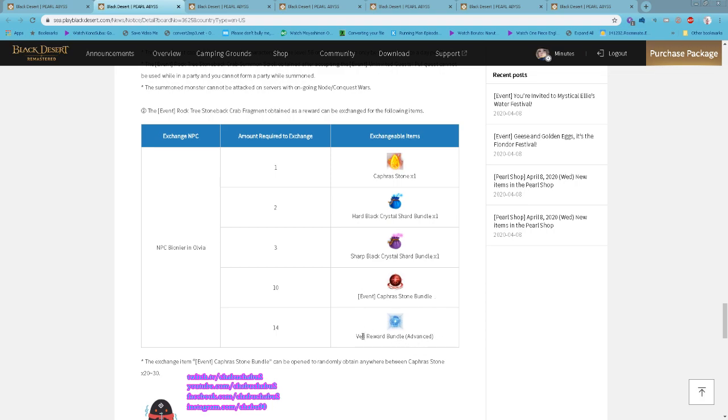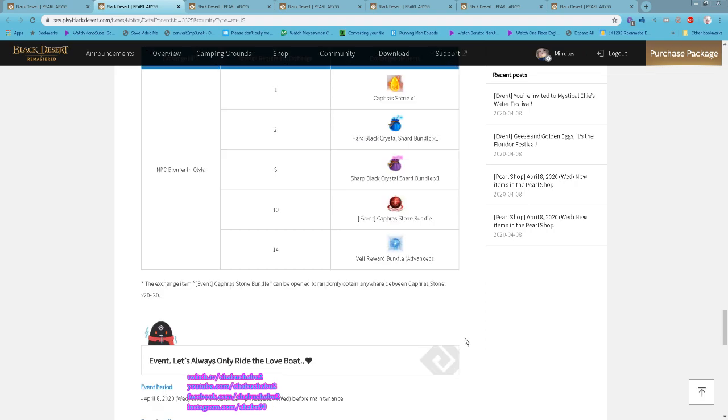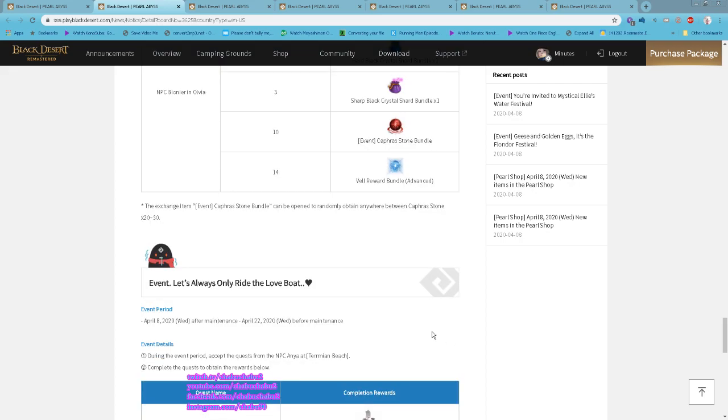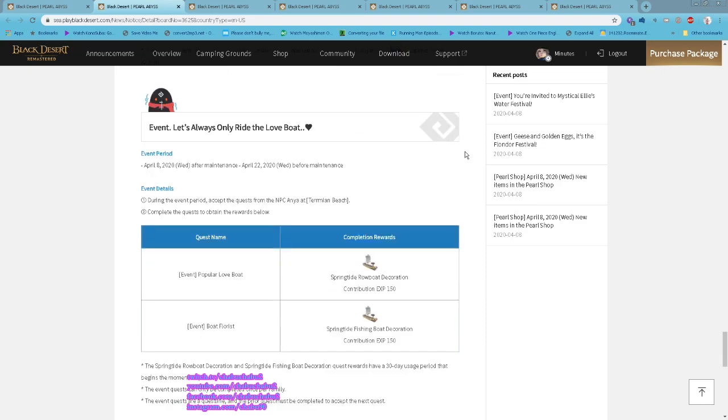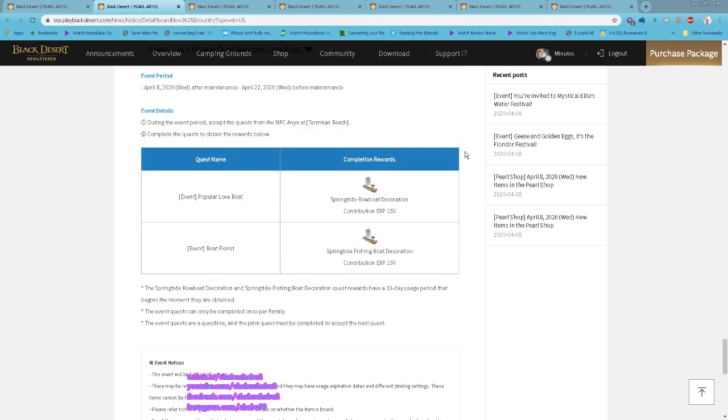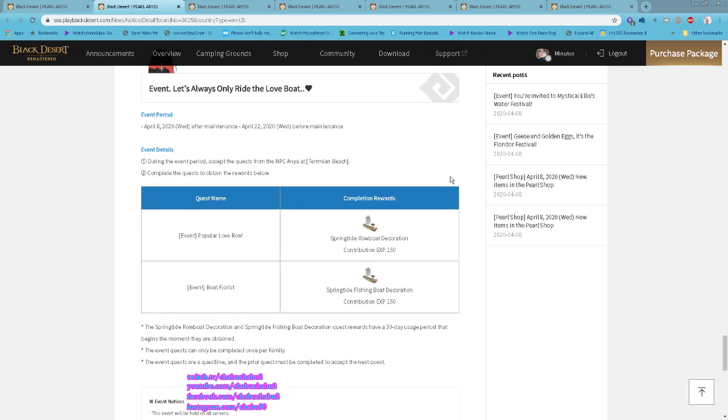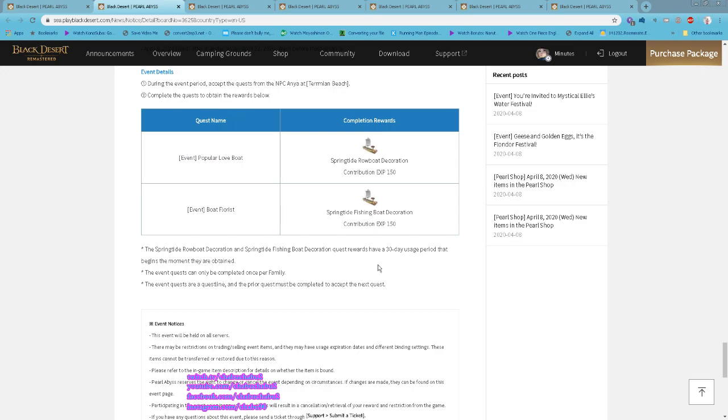You can get Well Reward Bundle. For the Caphra Stone Bundle you will get random 20 to 30 Caphra Stone. There is also Popular Food and Food Florist quest. This is 30 days usage period, after 30 days it will expire. This can only be completed once per family.